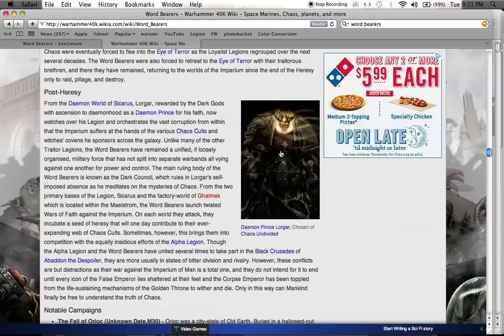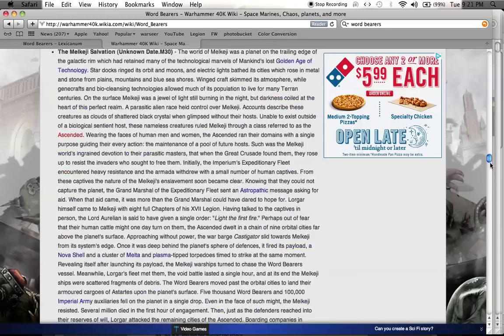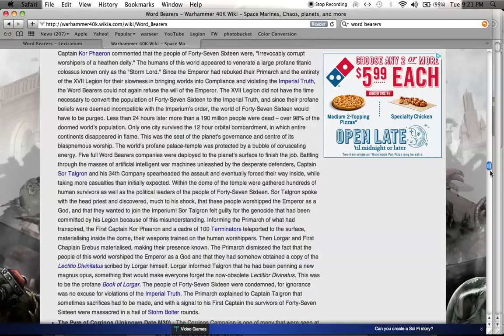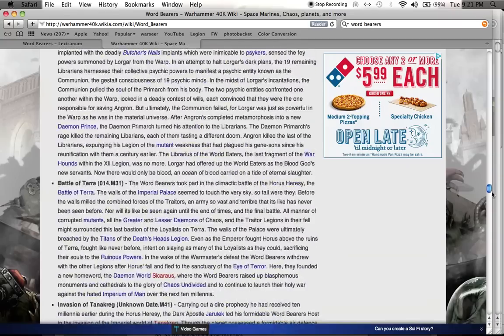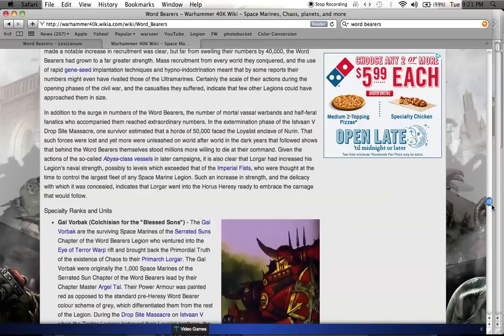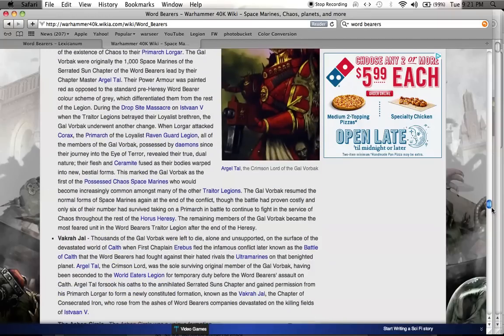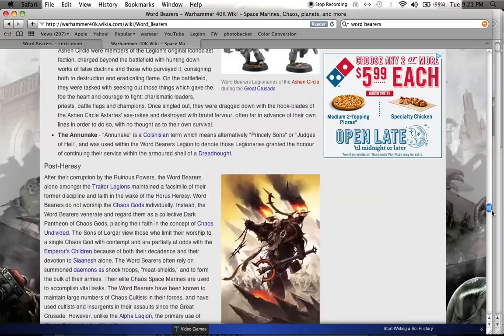And in the end, he becomes a demon prince, chosen of chaos undivided. And all four of the chaos gods love him. They think he's great. They give him all this power. And now, what does he do now? He just kind of hangs out and pops out every now and then to be evil. And then he goes away.